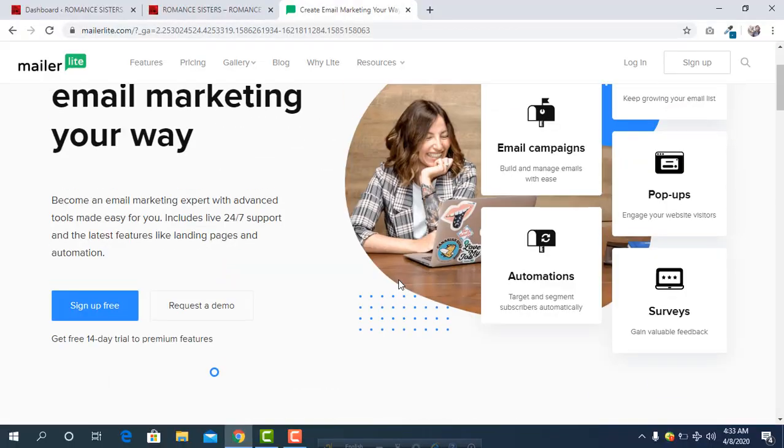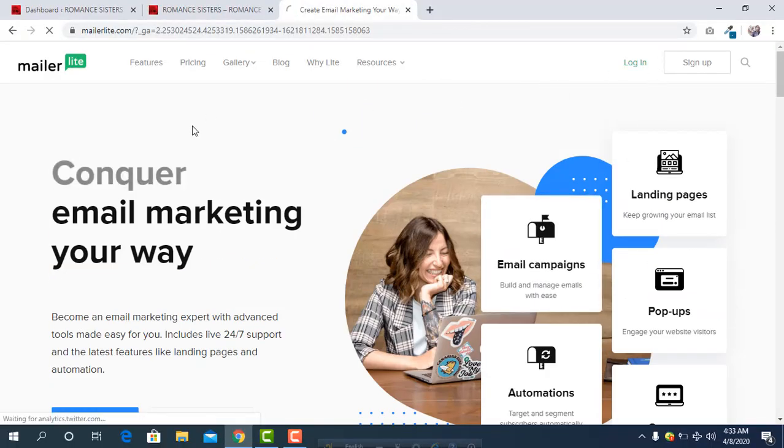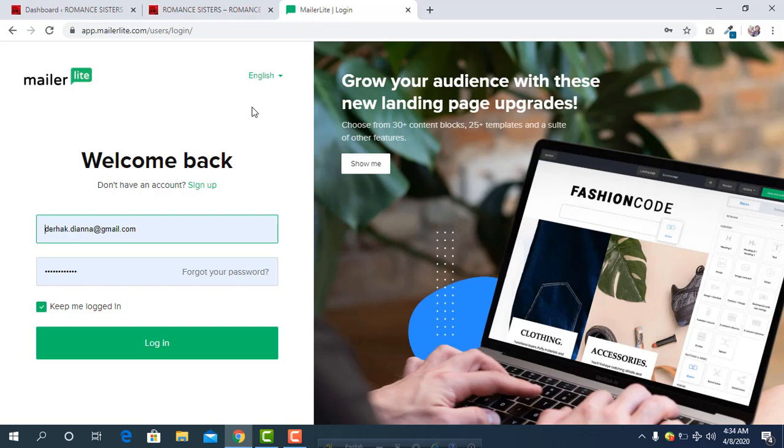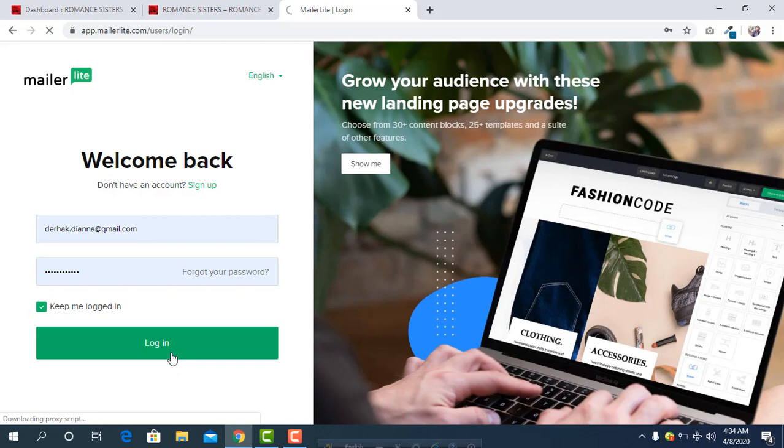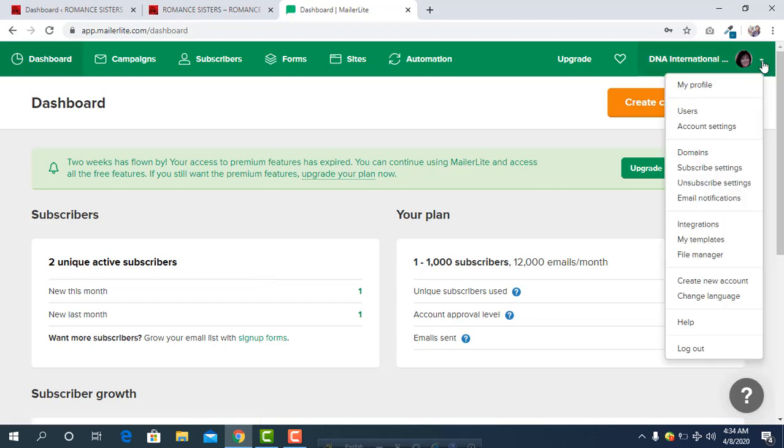To connect to a WordPress website, first we have to login to MailerLite. If you don't have any account yet, click on sign up and you have to create an account. We already have an account, so we are going to login directly. Click on login and we are successfully logged in.